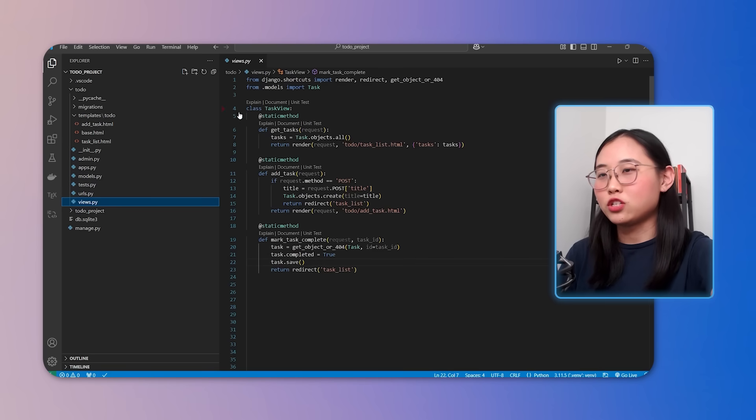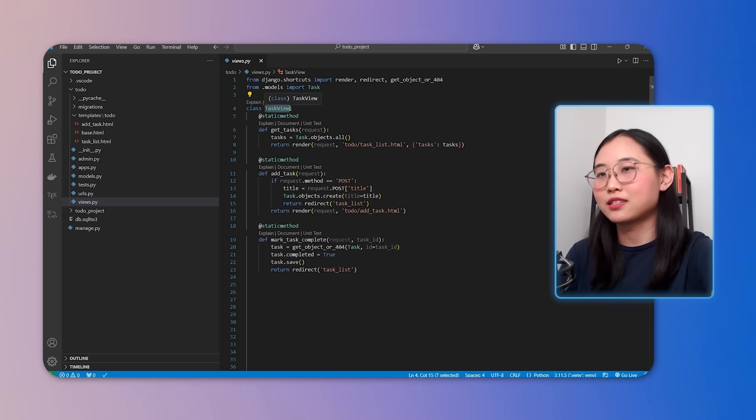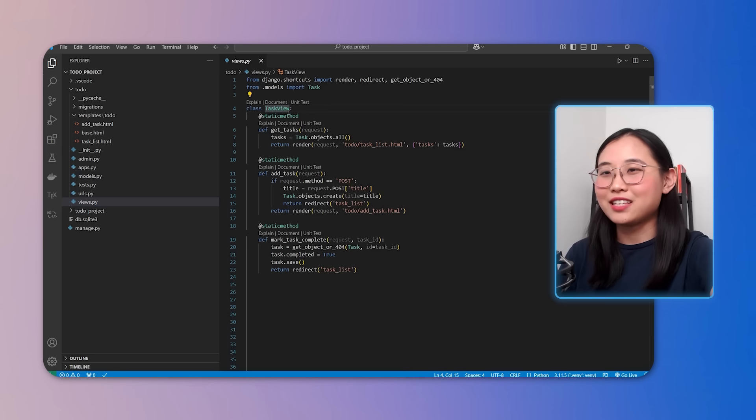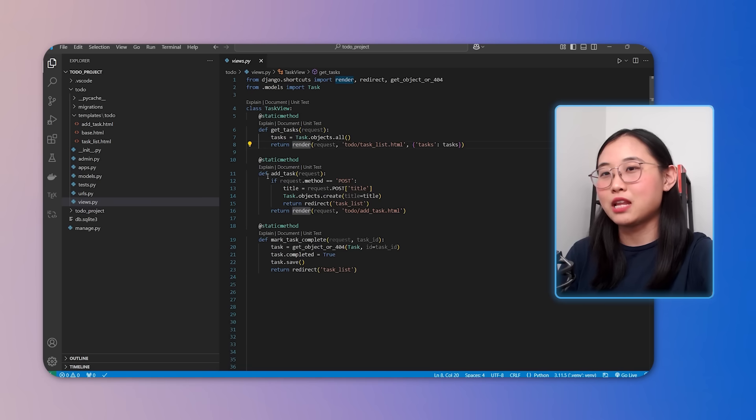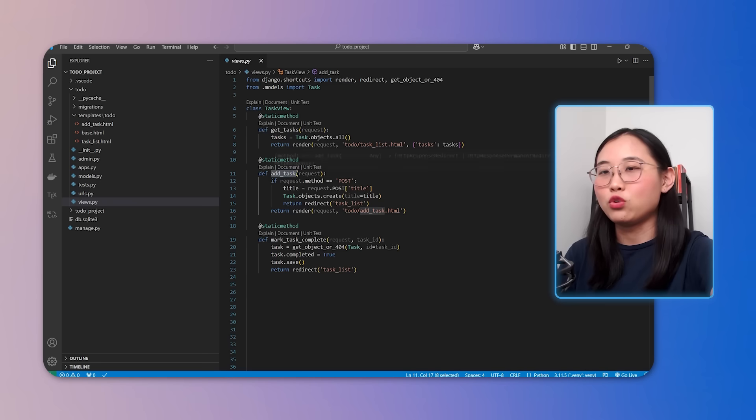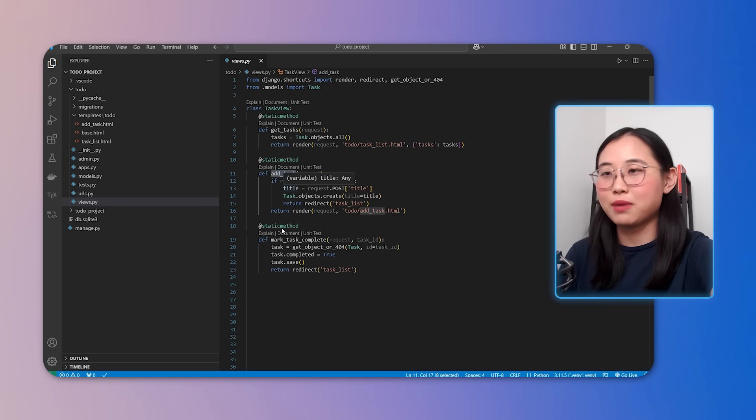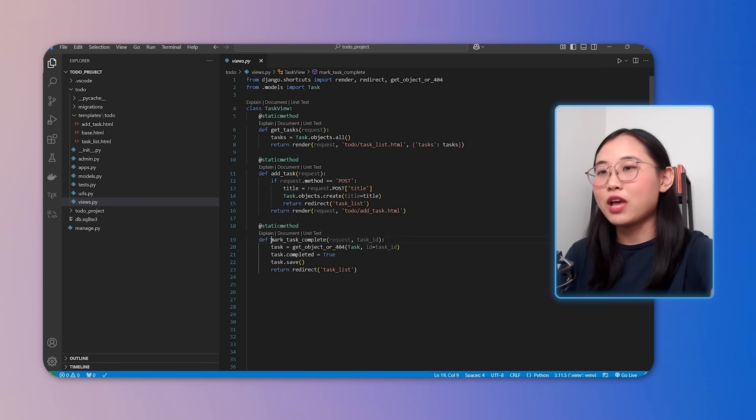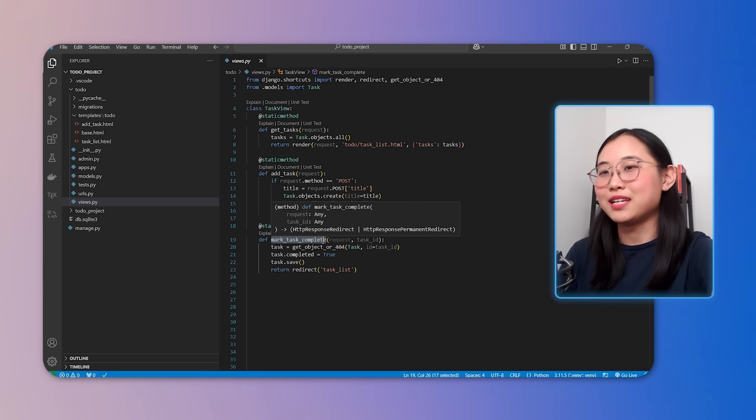In the views.py file, we have a task view class that handles the logic for rendering the tasks. Inside this class, we define functions such as getTask, which fetches all the tasks from our database and displays them from the user interface. We have addTask, which handles the creation of new tasks and adds them to the database. And we have markTaskComplete, which updates the status of the tasks, marking them as complete. Cool, so that's pretty much our application so far.